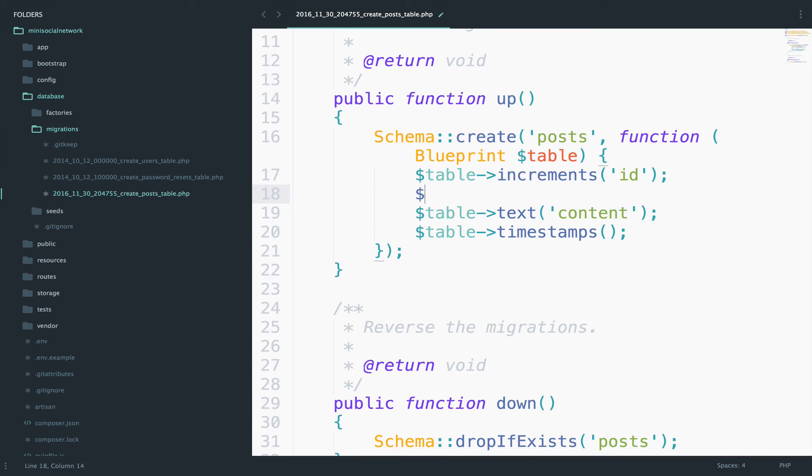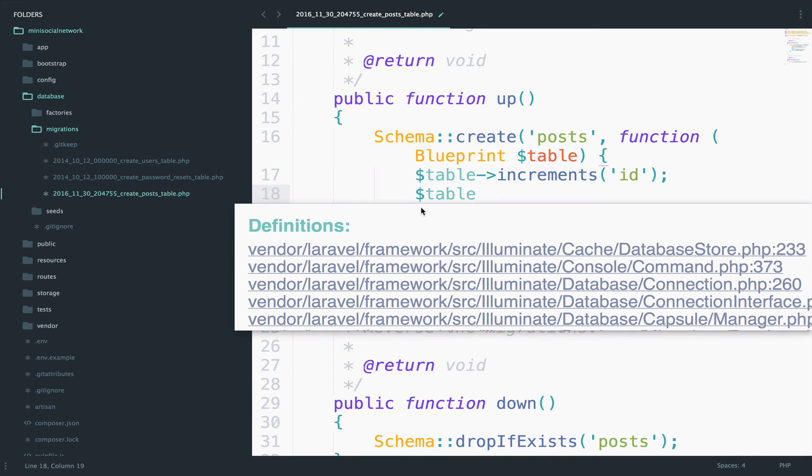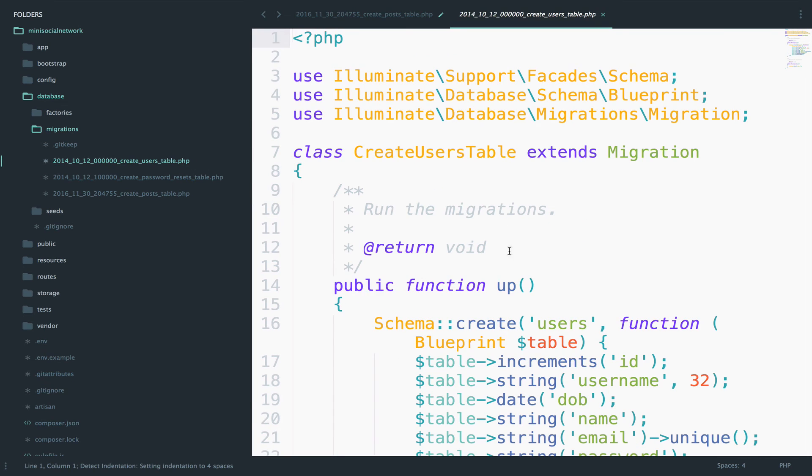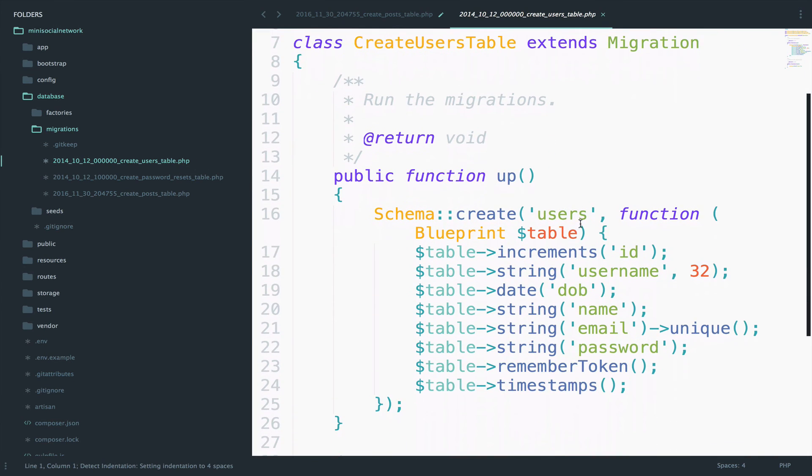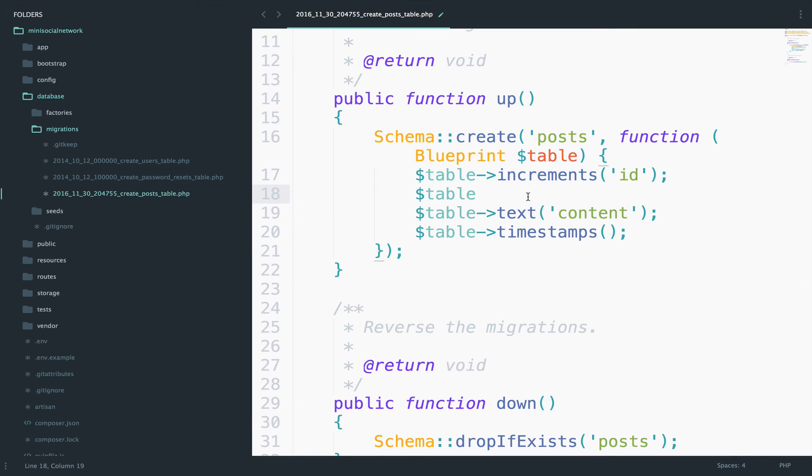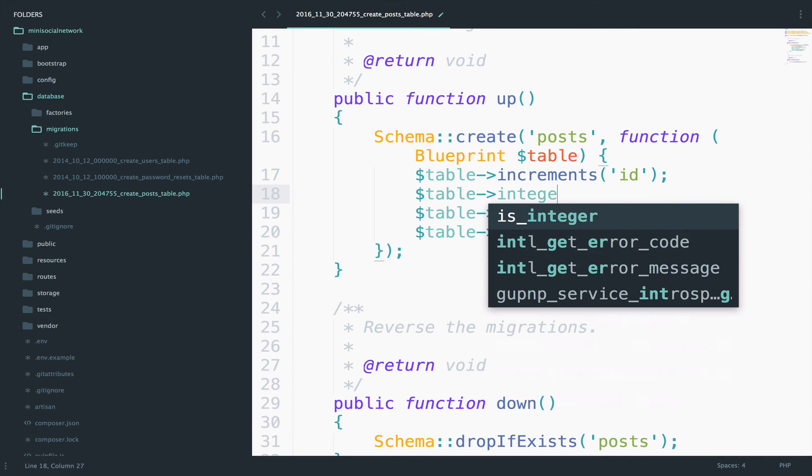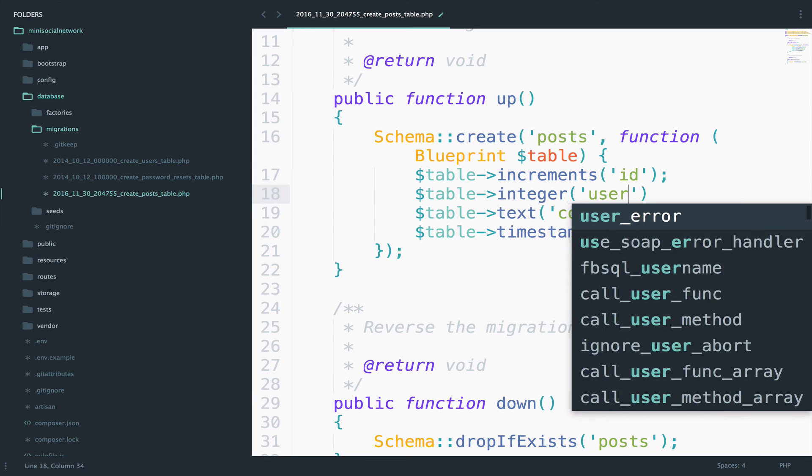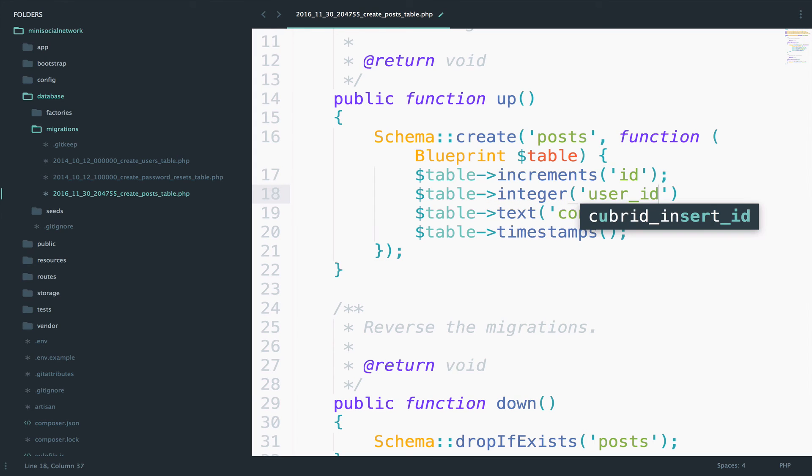So something like this. As you can see, the name of the user's table is users, right here. So it is in the plural form, users. So to define this as a foreign key, all I have to do is to say integer. So it will be an integer, and then user_id. That's all.